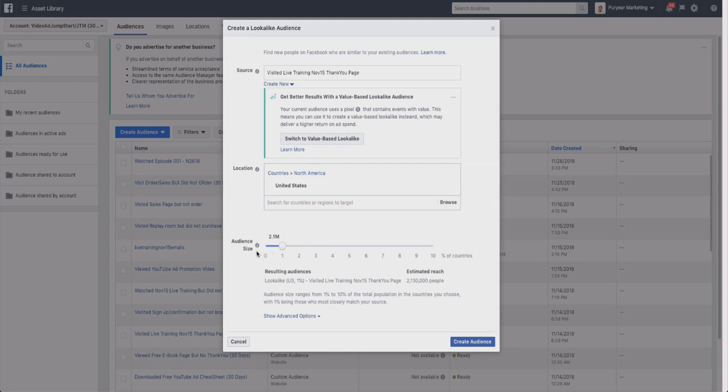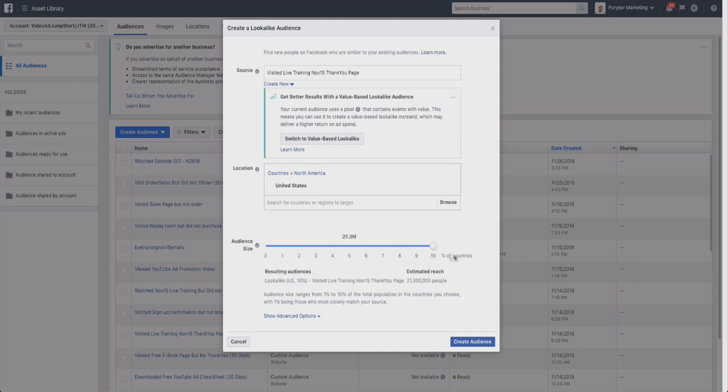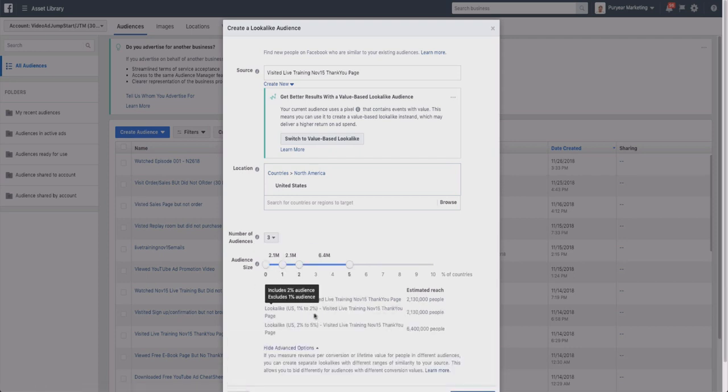Then what you can do is you can have the audience size - so lookalike audience 1%, the one stands for one percent, two for two percent, etc. It's going to pull 2.1 million people in. So one percent is the closest match. As you go to 10 million, for example, it's not going to be as close - it's not going to find people that are as similar, whereas one percent is going to be really close.